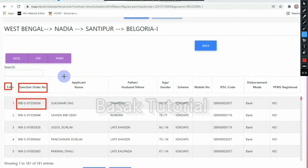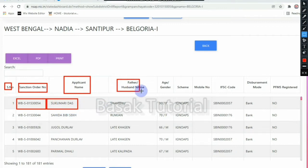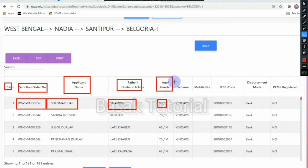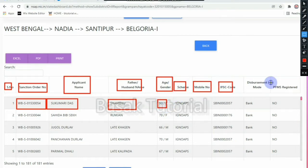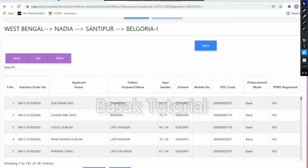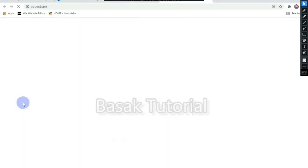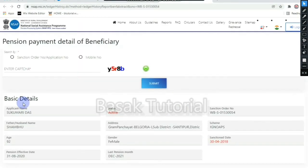The fields shown include: the applicant name and the current name, the father or husband name, the age, the gender, the scheme, the mobile number, the IFSC code, and the PFMS registration. There is a sanction order number — the sanction order number is WBS01530054.